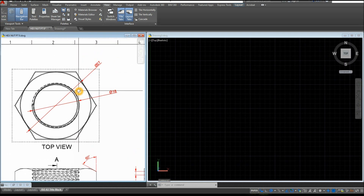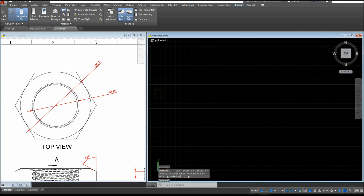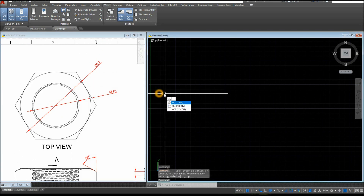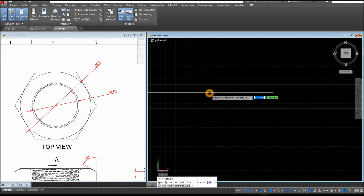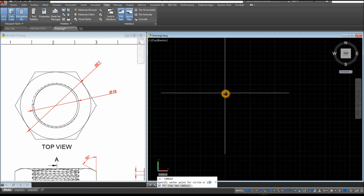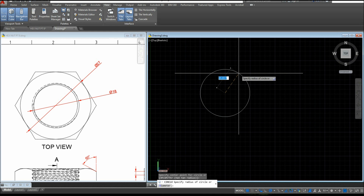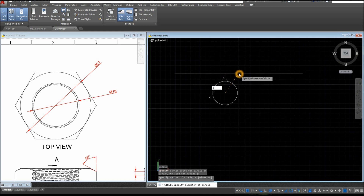So we're going to start from here. Type C for Circle, specify the Center Point of Circle, click anywhere on the screen, type D for the diameter option, press Enter, and enter 27.